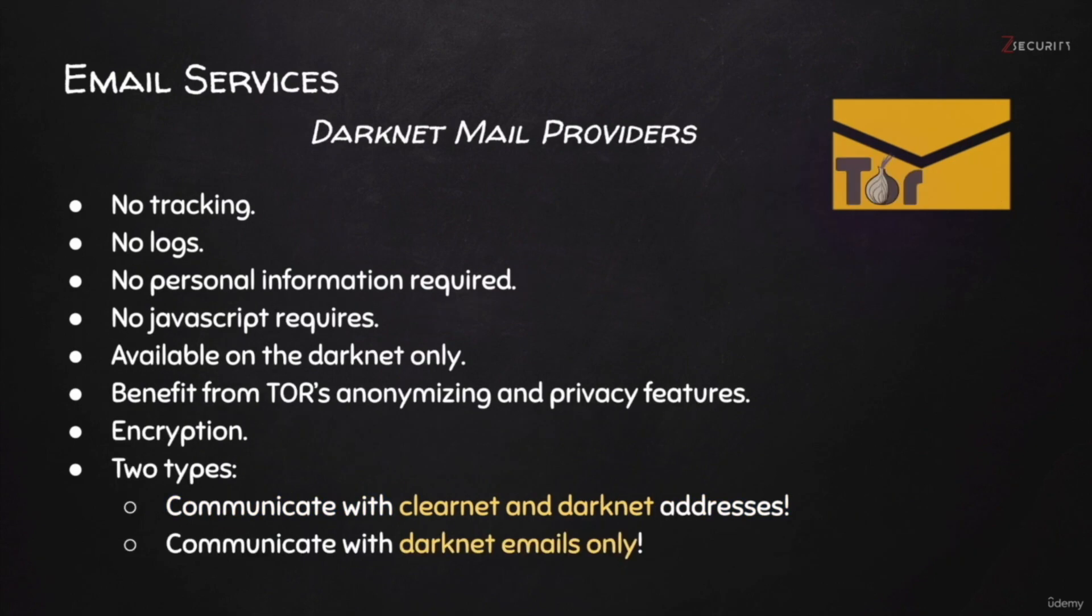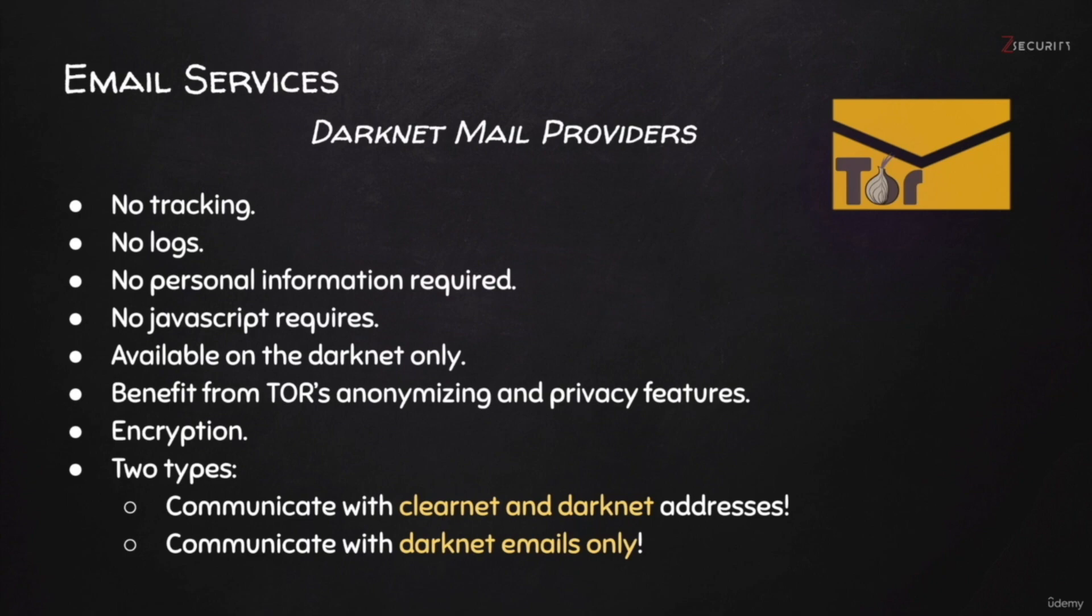Now, the email providers that I want to show you in this lecture come with all of these great features of the privacy-focused mail providers, so they come with no tracking, no logs, require no personal information, and all that. And they operate fully from the Darknet. So, they don't have servers on the ClearNet, and even if they have ClearNet websites, they redirect you to the Darknet website. They're less likely to be influenced by agencies.